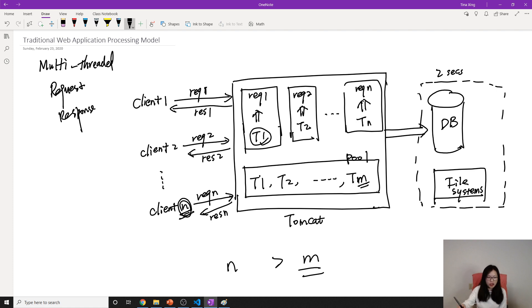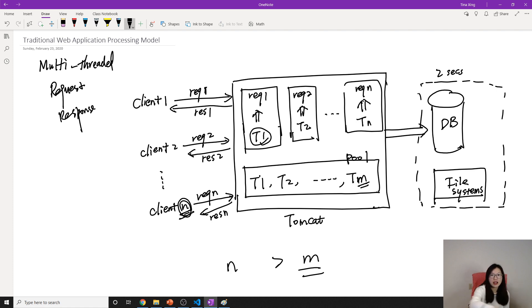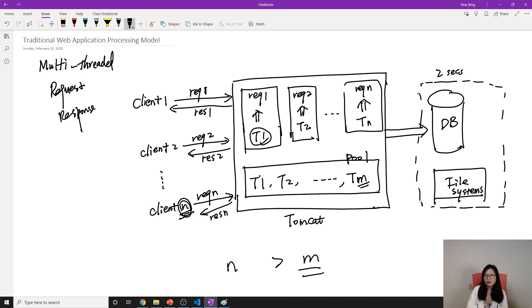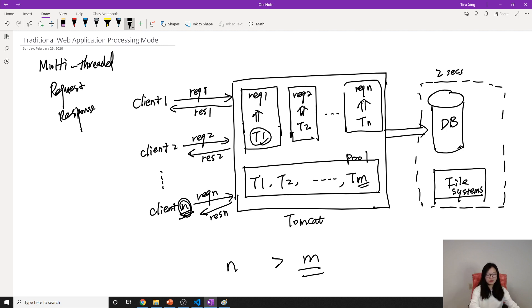So this is the traditional web application processing model. And later on, we will talk about the disadvantage of this processing model. Thank you for watching, and see you next time. Bye-bye.